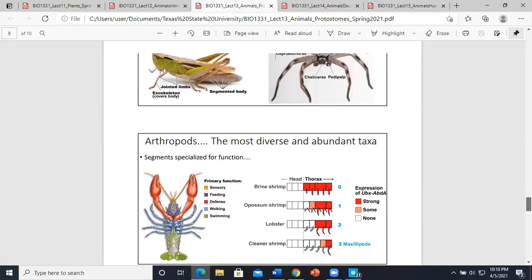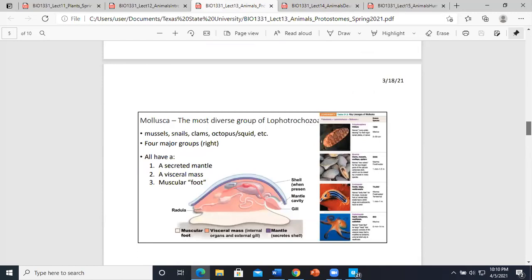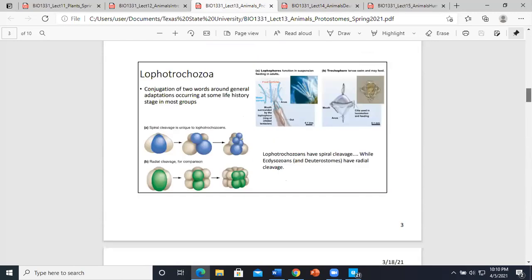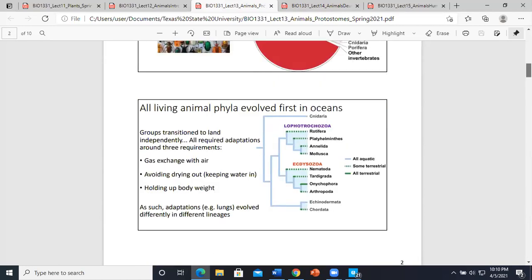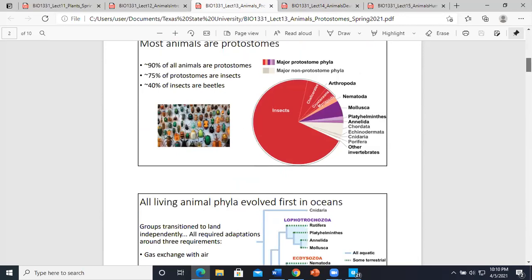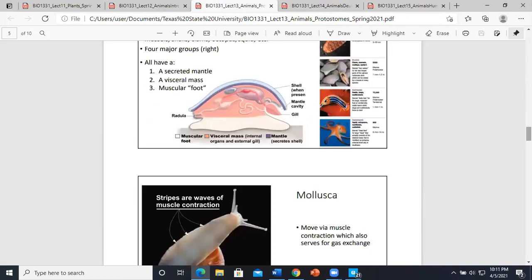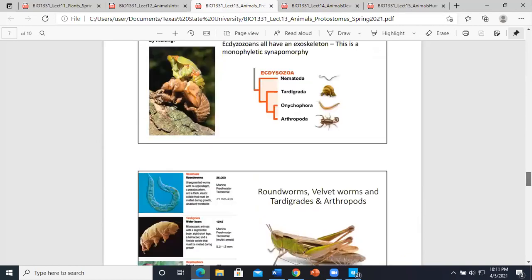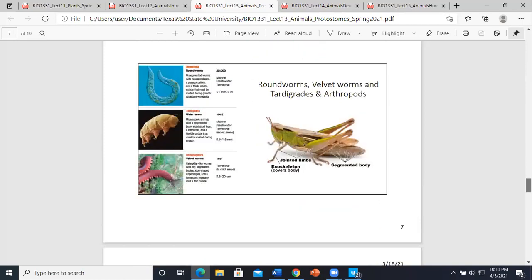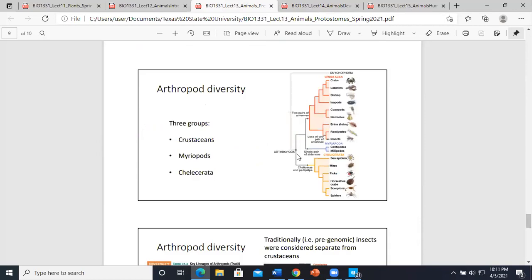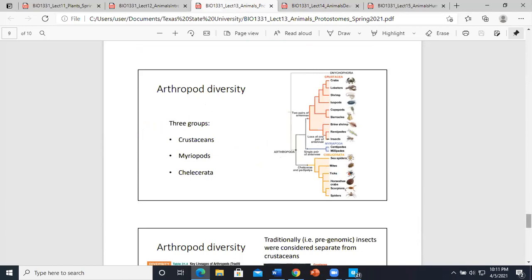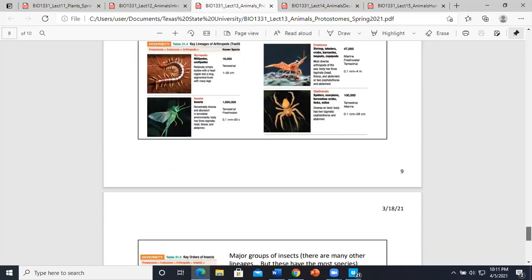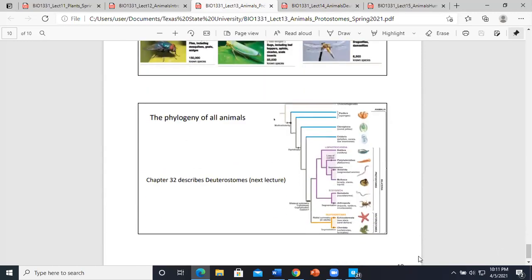Arthropods were mentioned as another possible answer for the largest group of animals. Their body segmentation is really important. When in doubt, look at the phylogenies — they show synapomorphies and where groups branch, basically telling the whole story.